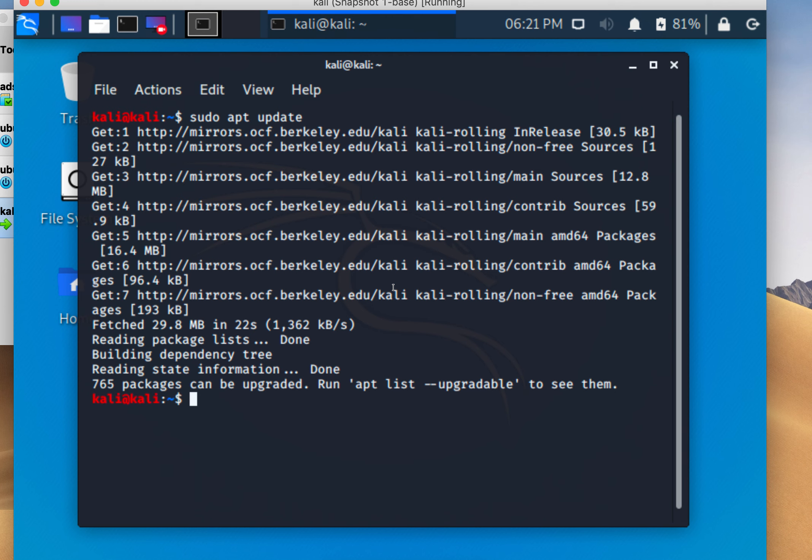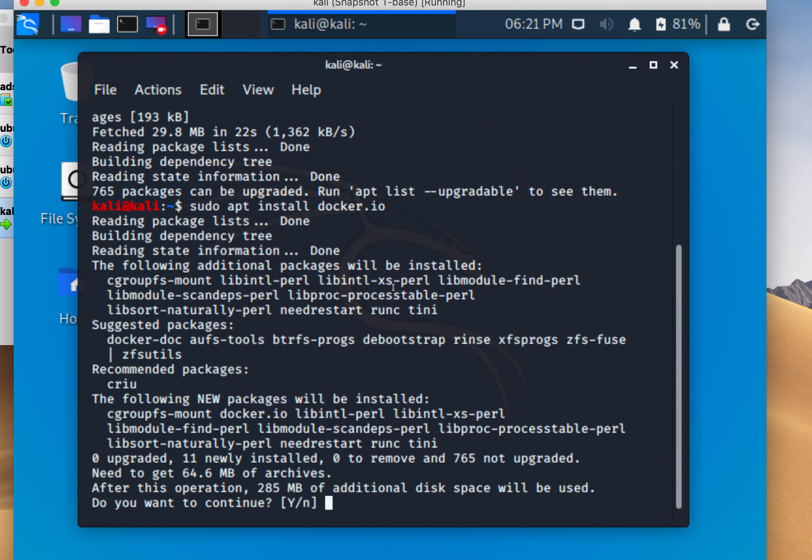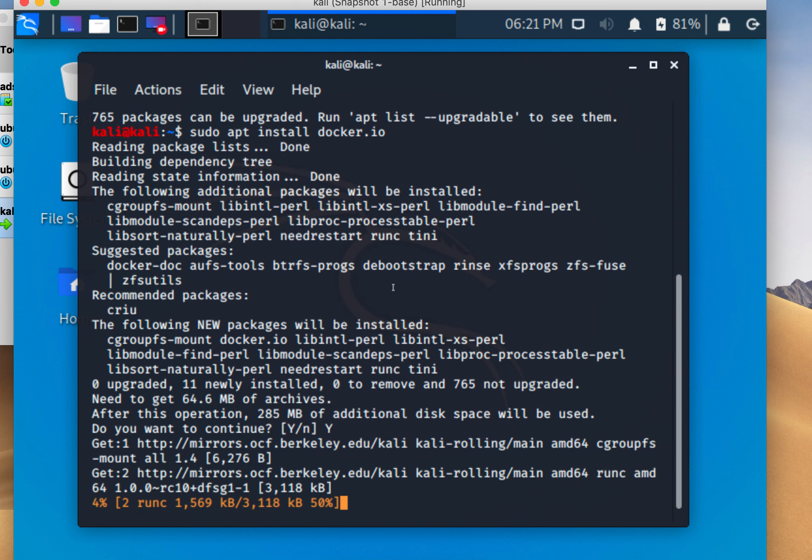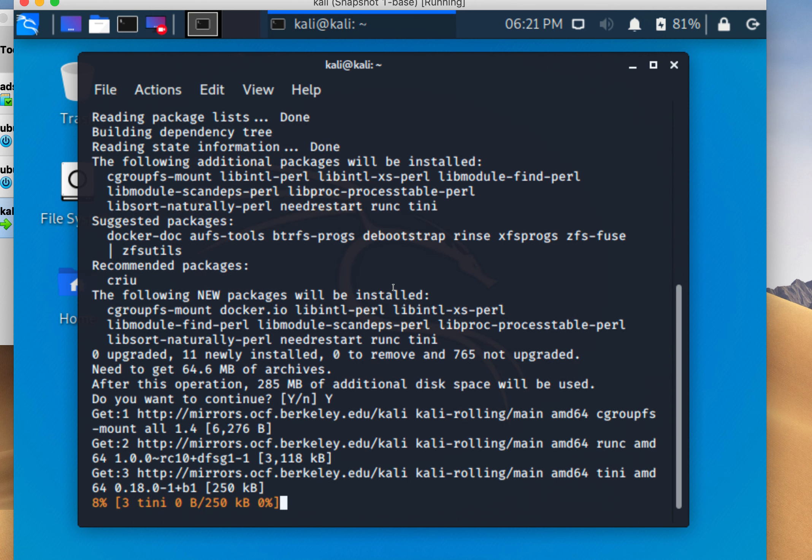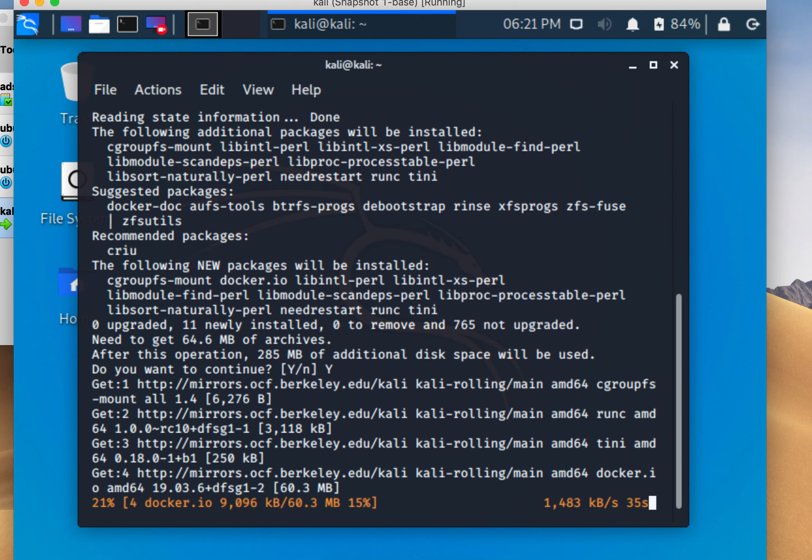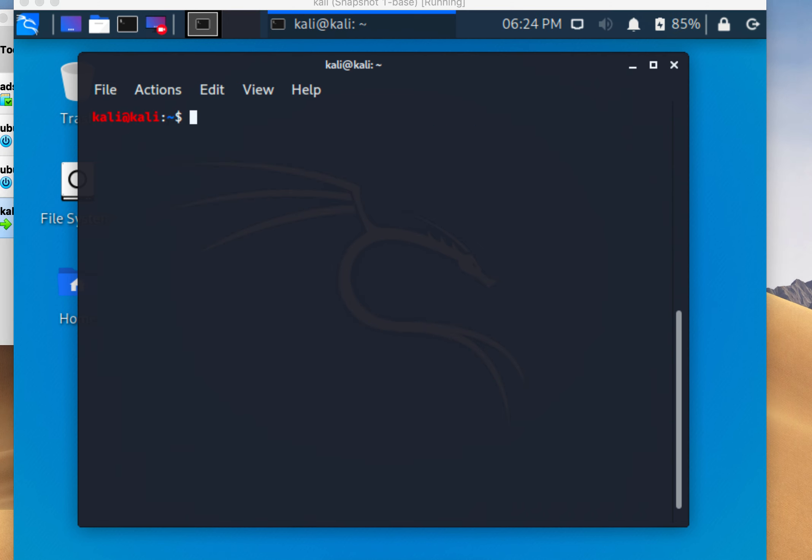So we'll run apt install docker.io. Docker will provide container functionality for us to run a vulnerable web application that we can then do an SQL injection on. Now that Docker is installed, we can run sudo docker ps.